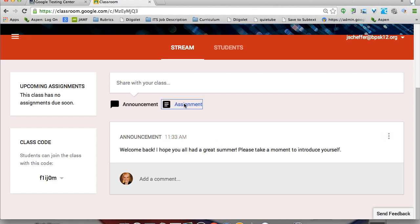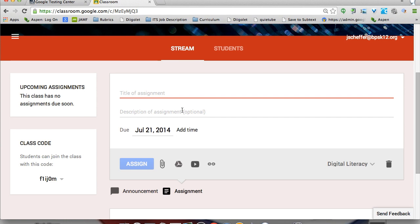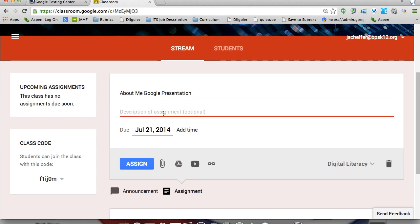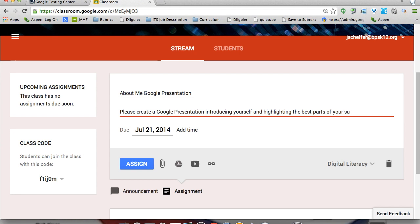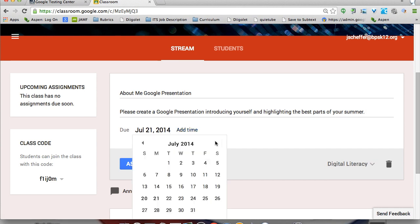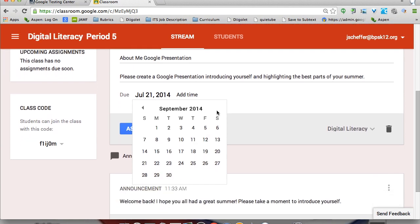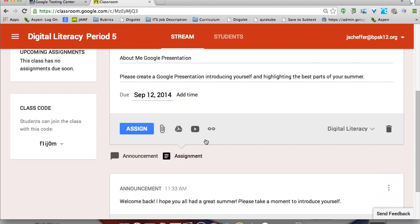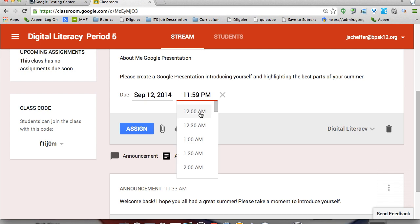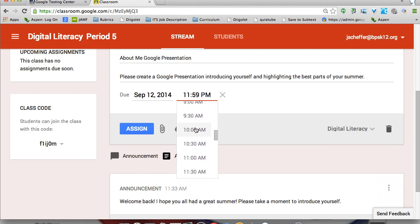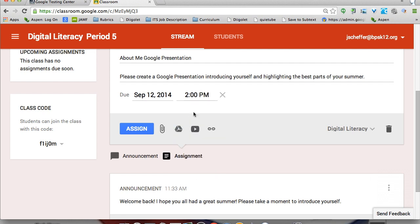The next thing I can show you is an assignment. The title is going to be 'About Me Google Presentation.' I can describe this assignment — please create a Google presentation introducing yourself and highlighting the best parts of your summer. I can also change the due date, maybe the second Friday we get back from school, and I can add a time it would be due, say 2pm on the 12th.